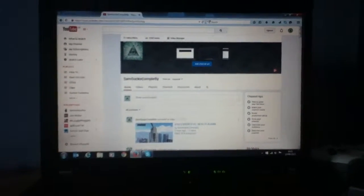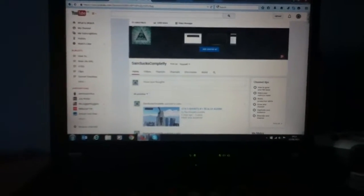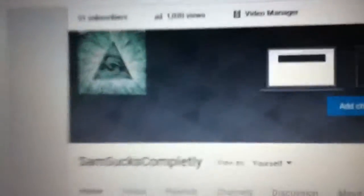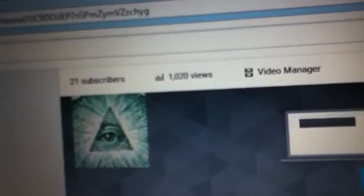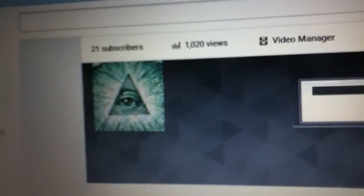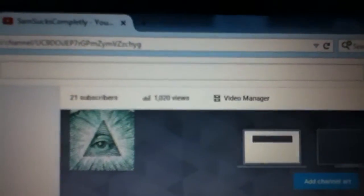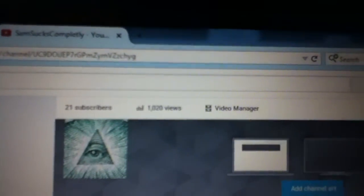Hey guys, SamSocksCompletely here. Today I'm going to be saying thank you for a thousand views. Just to clarify, there's a thousand views, a thousand and twenty actually. So yeah, thanks for a thousand views. I didn't think I'd be